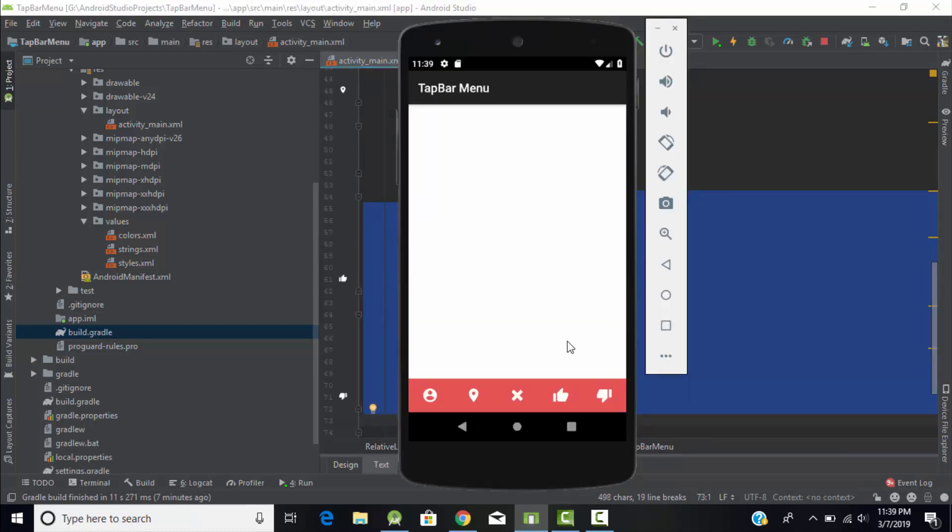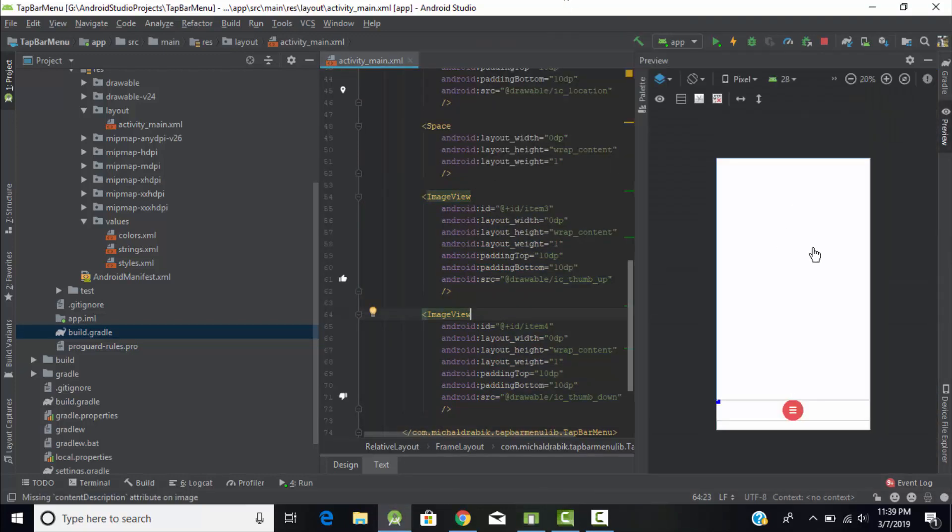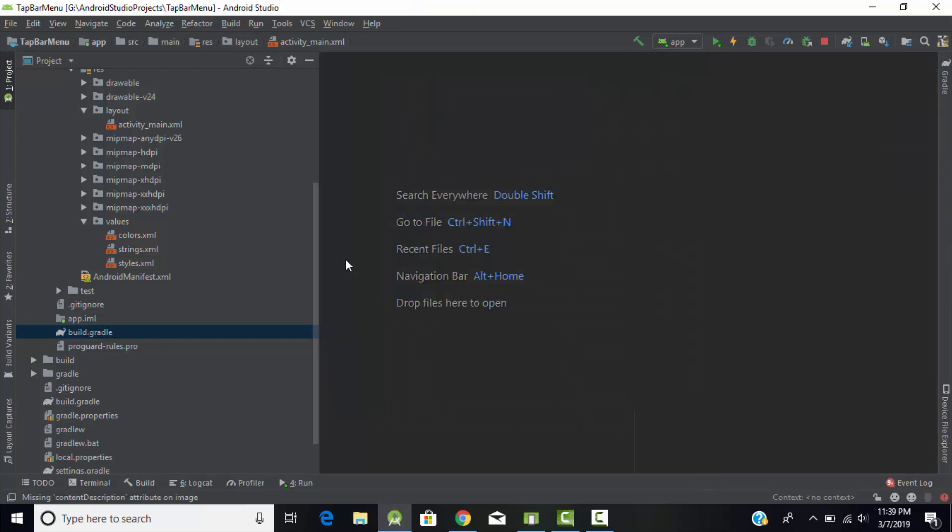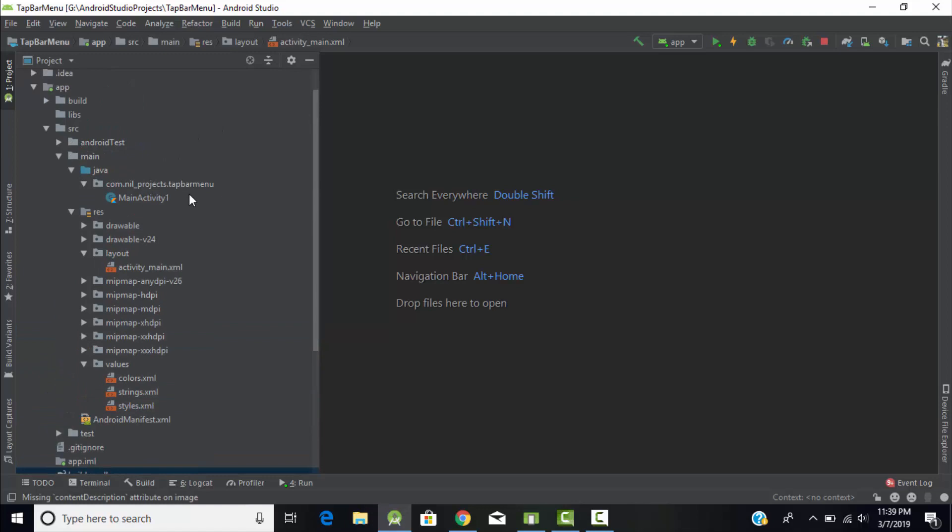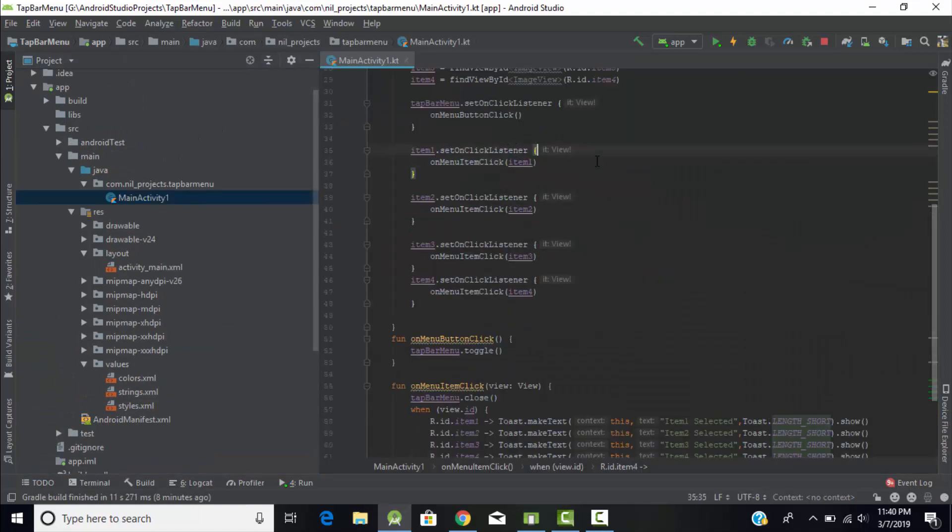So these four images are nothing but the menu items that we can see here, two at right and two at left. Now our XML file is ready, our layout file is ready. Now let's go to our main Kotlin file and let's do some backend coding.